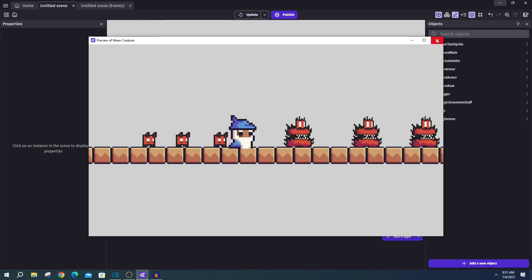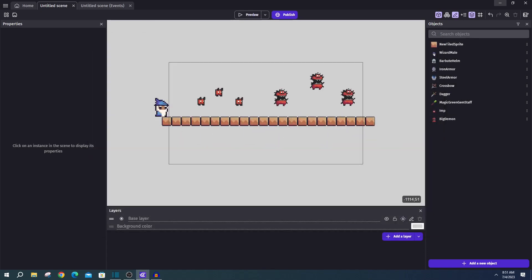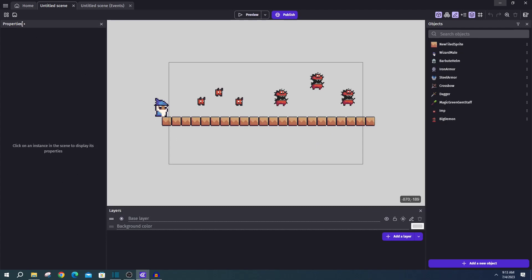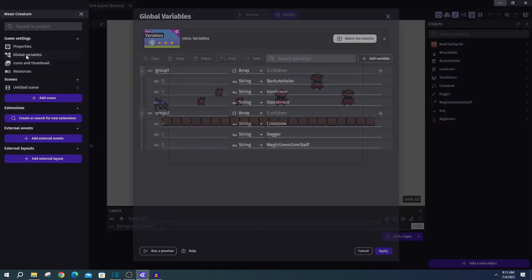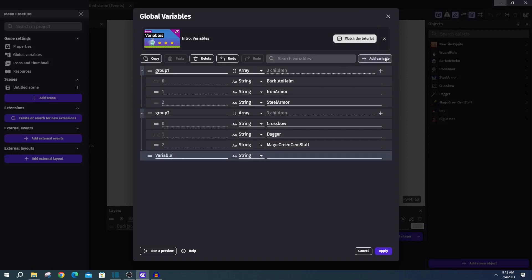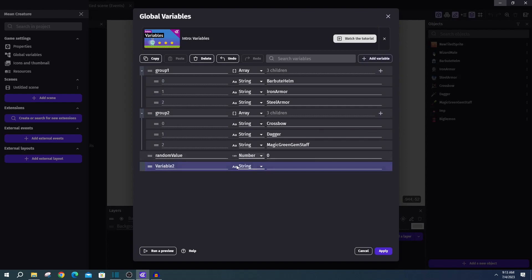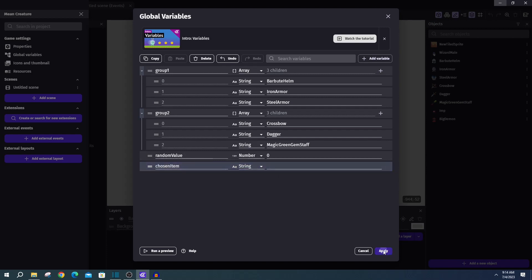Now we just need to make it so when Hubert hits an imp, it calls group one. And when Hubert hits the big demon, it calls group two. So from here, we'll go ahead and add two more global values. The second will hold the item's name. The random value will be called random value and be set to a number. And the other will be called chosen item and be set to a string.